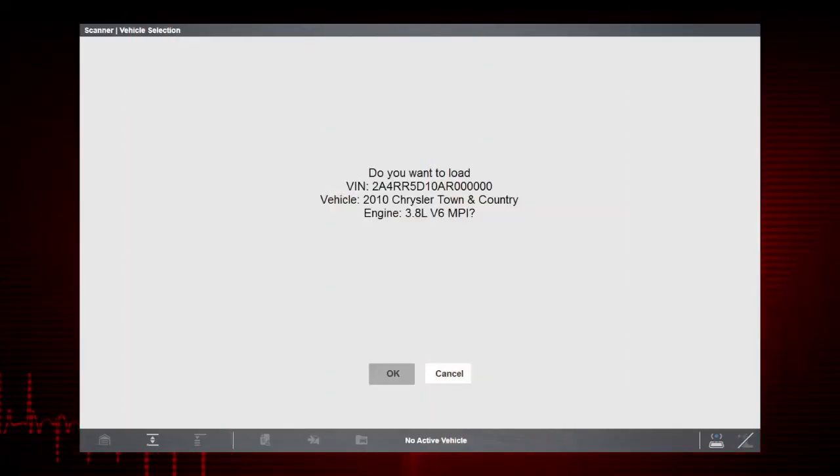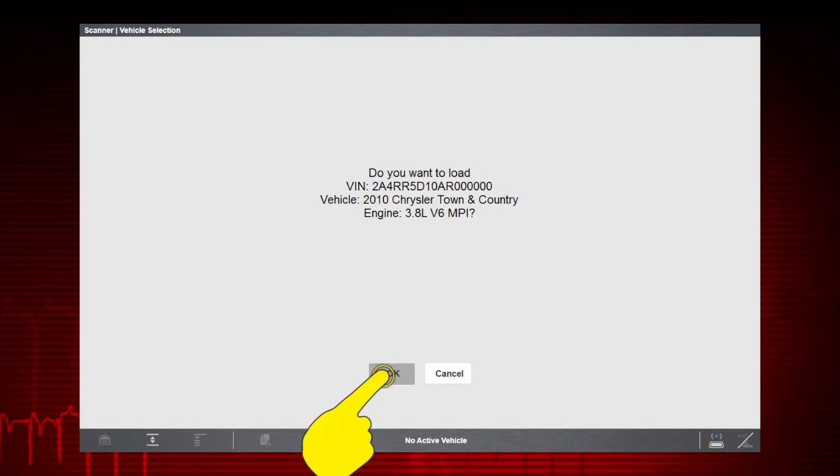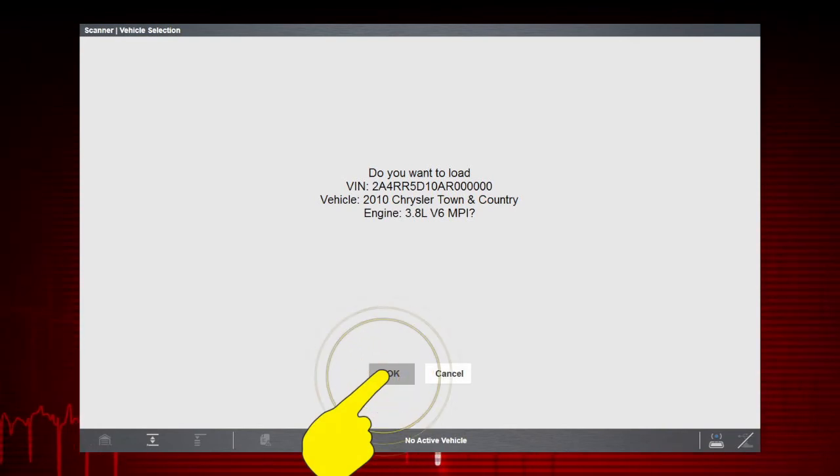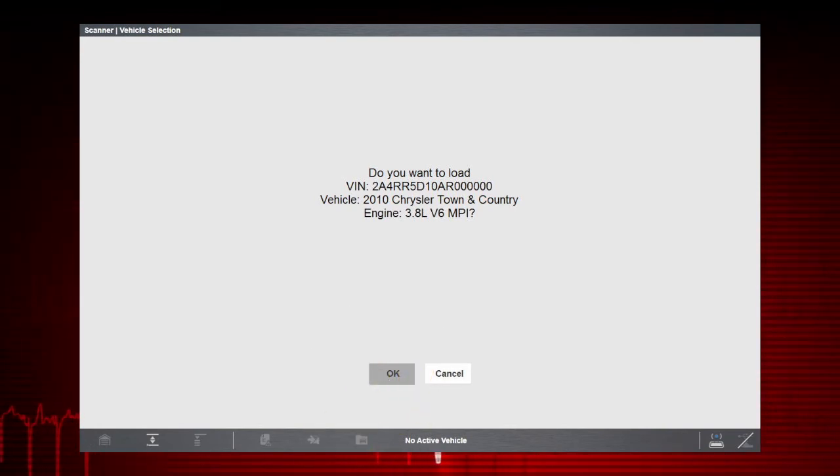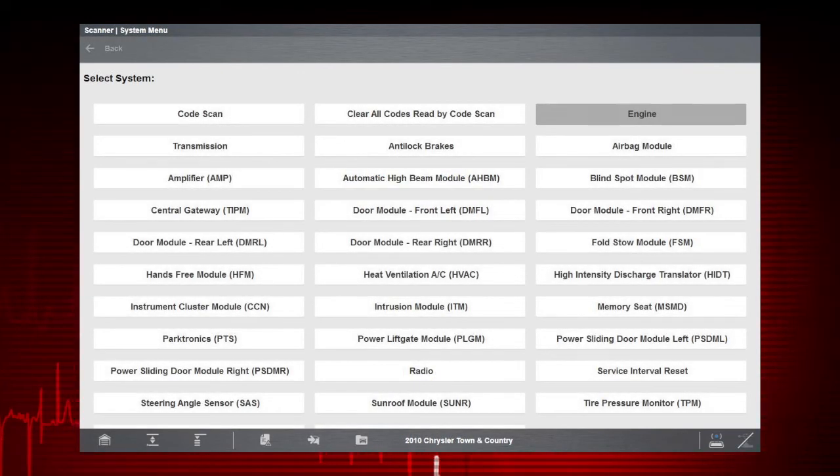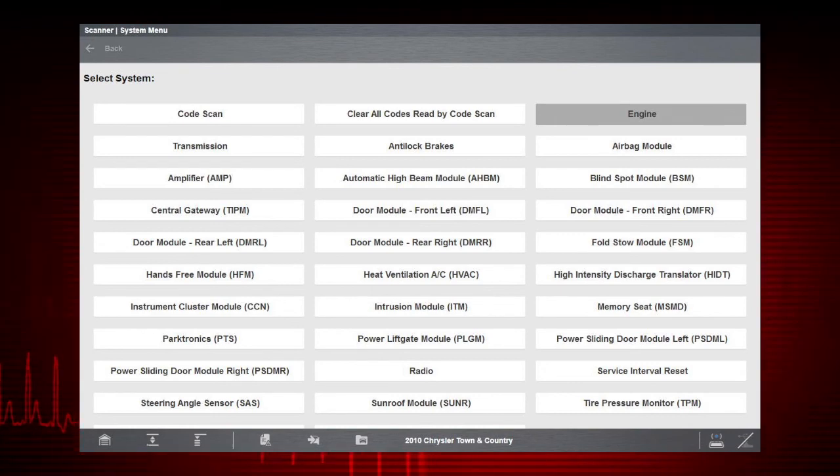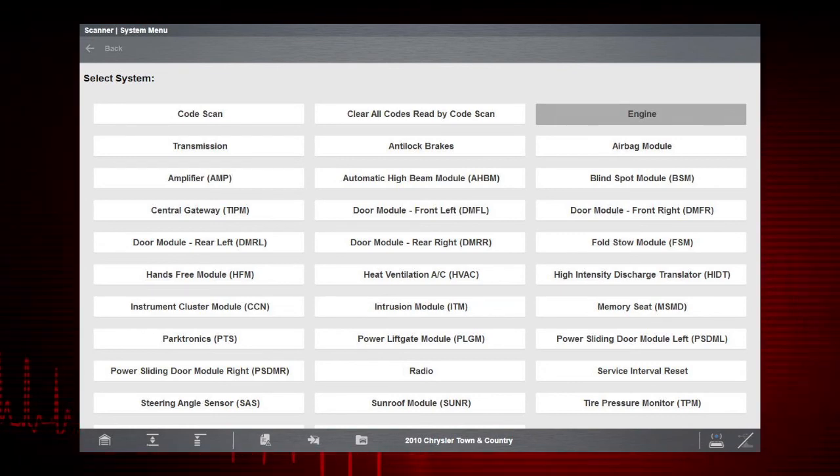After you confirm the vehicle, you can now use Scanner to communicate with the various control modules on the vehicle to view codes, data, or perform tests.